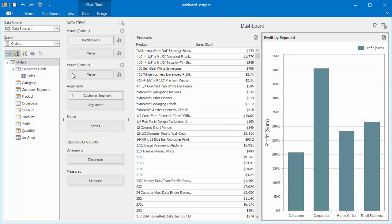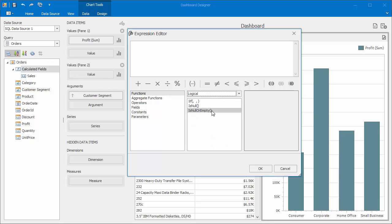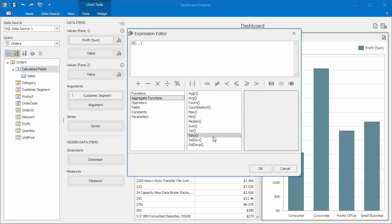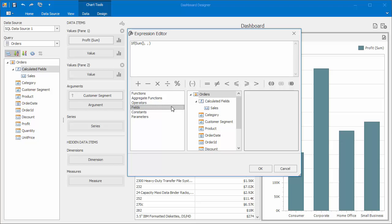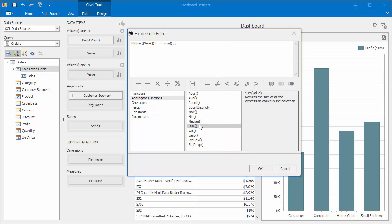Add a new calculated field. In the Expression Editor, select Logical Functions and double-click the IF function. In the first argument, we'll check whether or not the sum of sales is equal to zero. Note that the Sum aggregate function is used to calculate the sum of sales values.